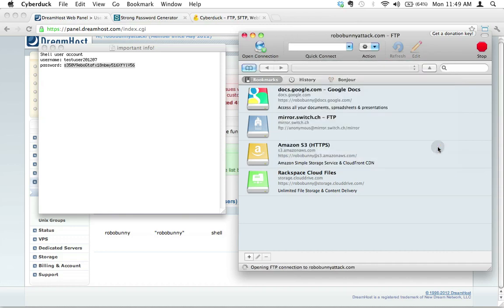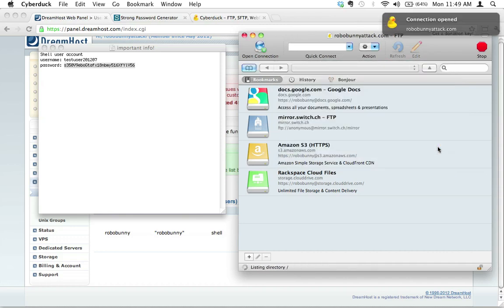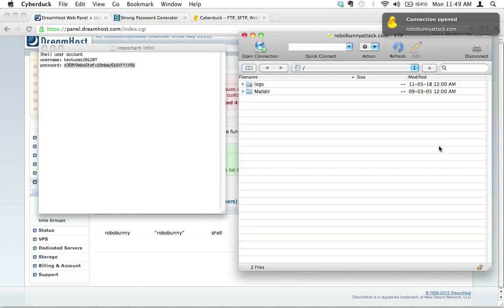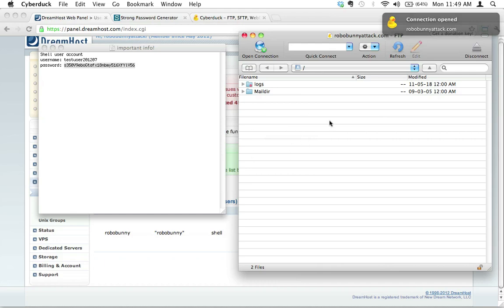I'm going to click Connect and we're going to see if it's working. Connect, and there we go. So we were successfully able to log in. There's nothing exciting here right now, but that's fine. The important thing is we were able to successfully log in.